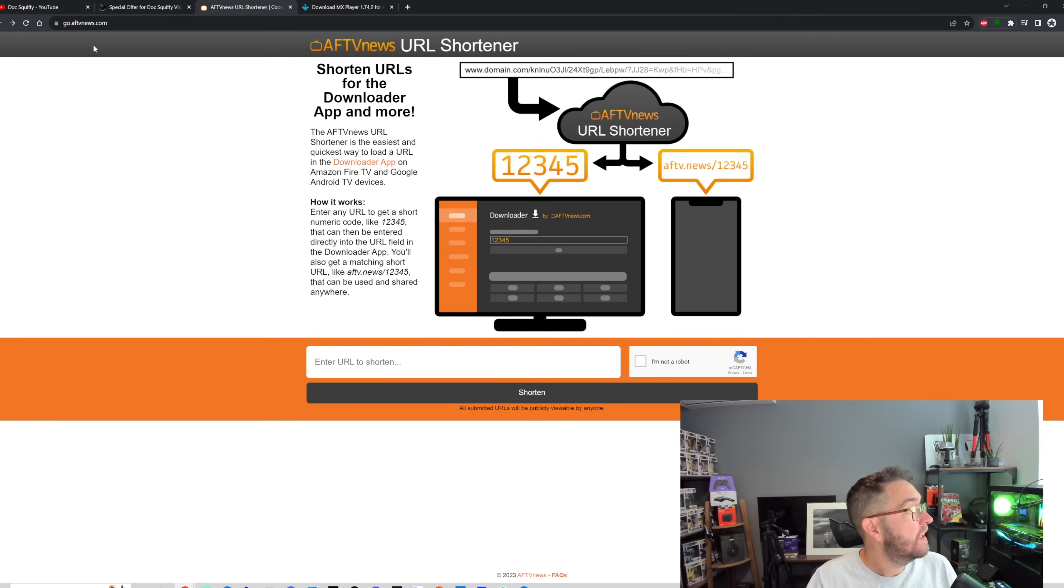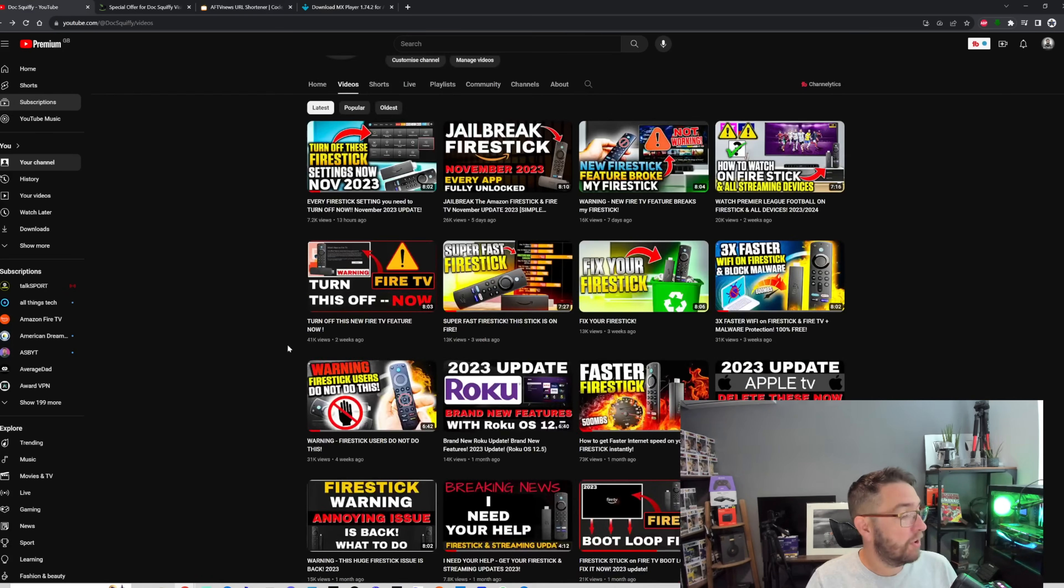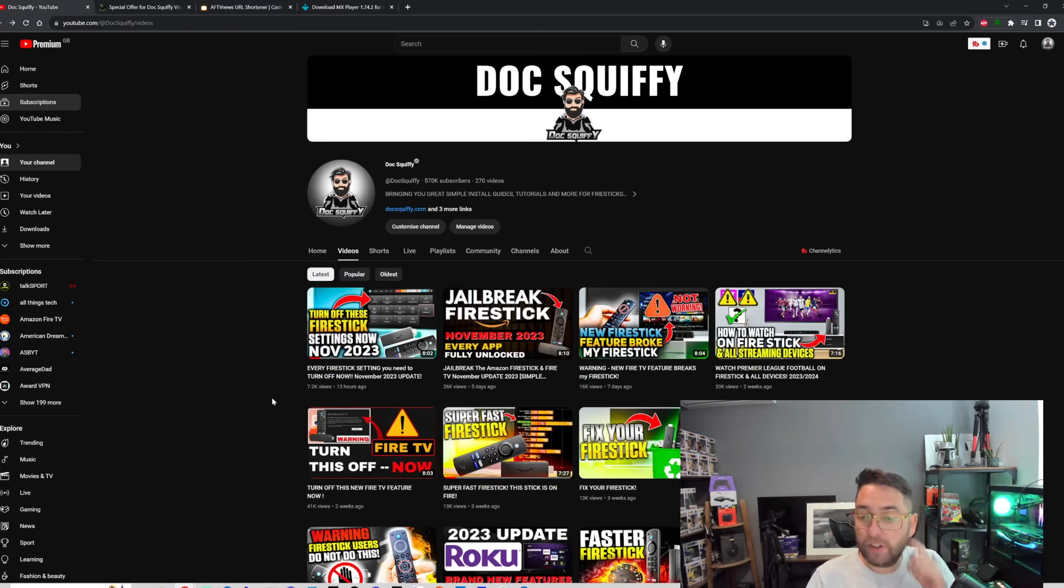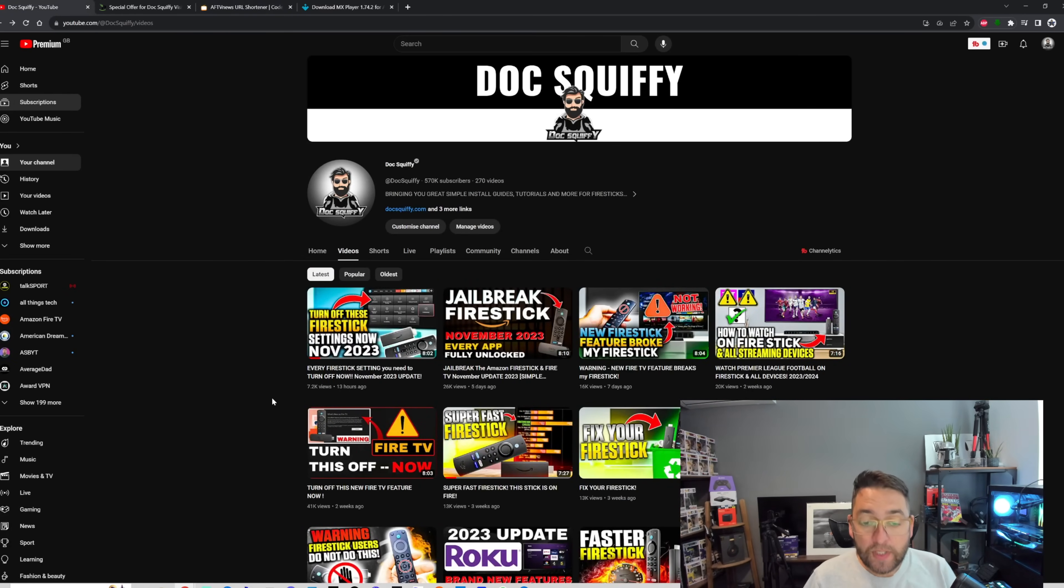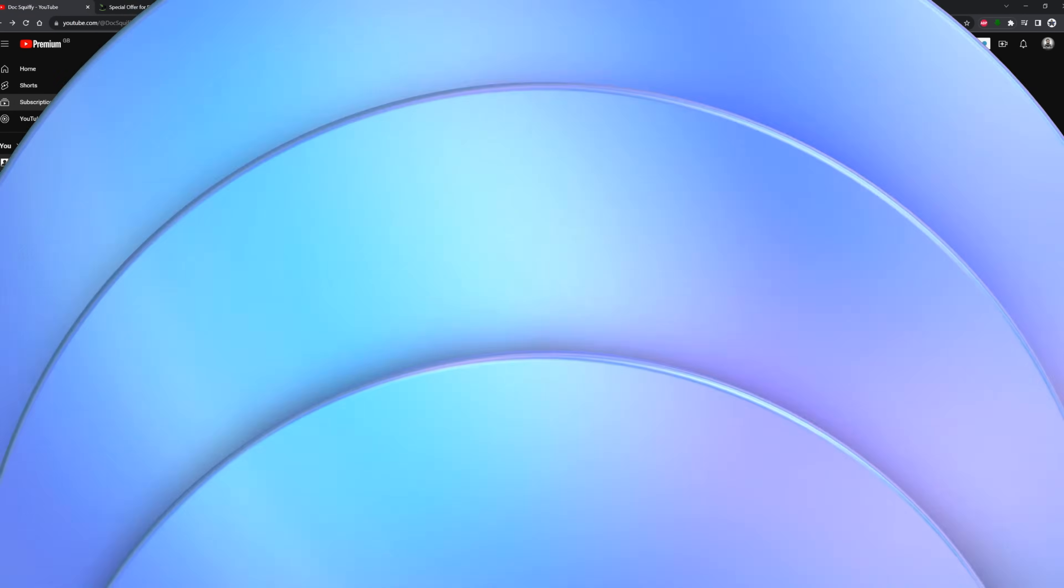This is linked underneath, this short code website from AFTV News - brilliant site. All the rest of it's in the video. If you didn't quite understand it, just watch through again. Remember to hit the follow so there's other tips you can get. I've been Doc Squiffy, hopefully that one was helpful for you, and I'll see you soon.